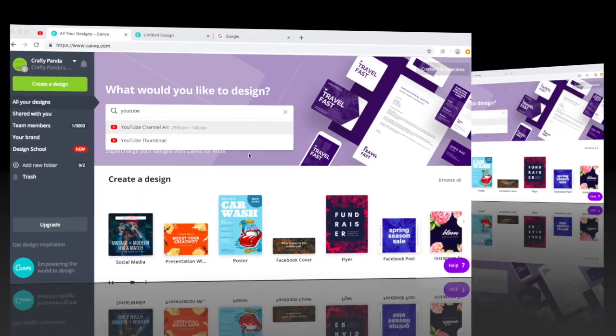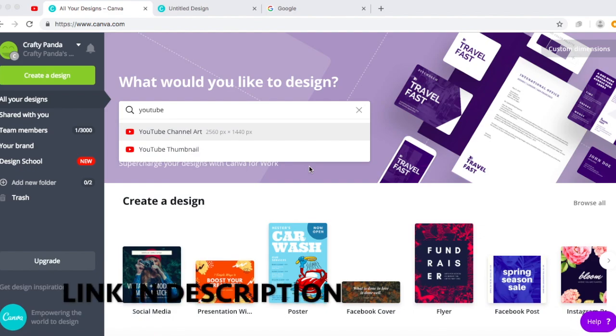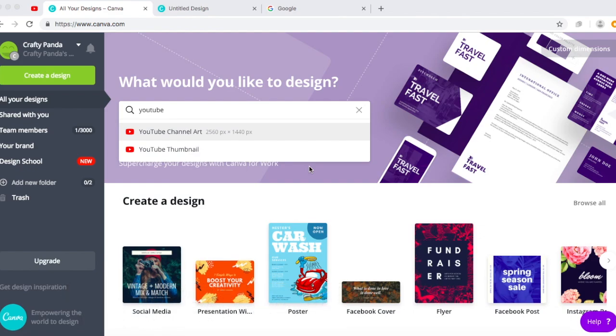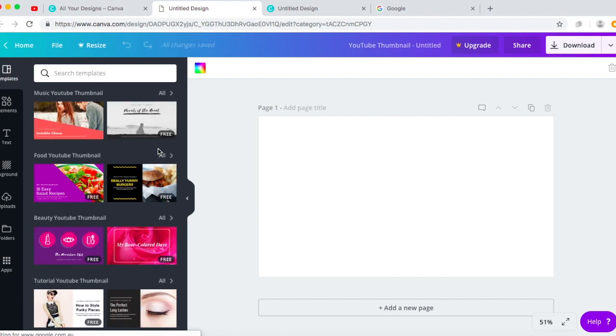As you can see, I'm on canva.com and Canva is a really good design website to create your YouTube thumbnails or channel art. So we're gonna do thumbnails today. What you want to do is search YouTube thumbnails. And there you can see it has YouTube thumbnail.